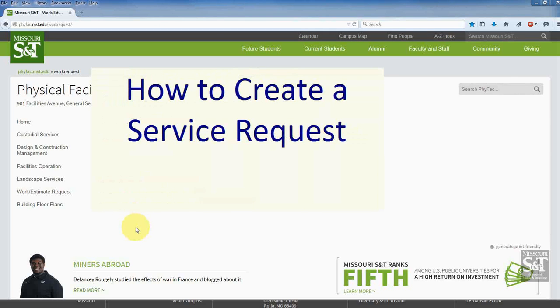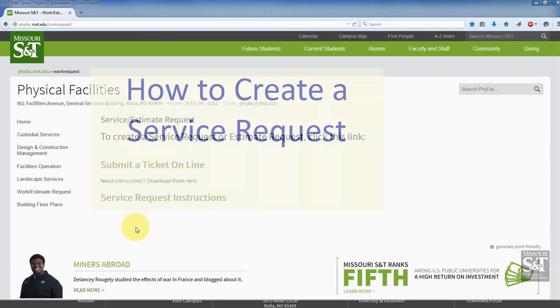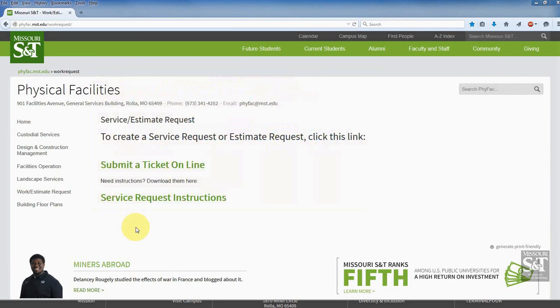Hi, this is Bob Krauss from Physical Facilities. I'm going to take you through the steps of creating a service request in our new system.